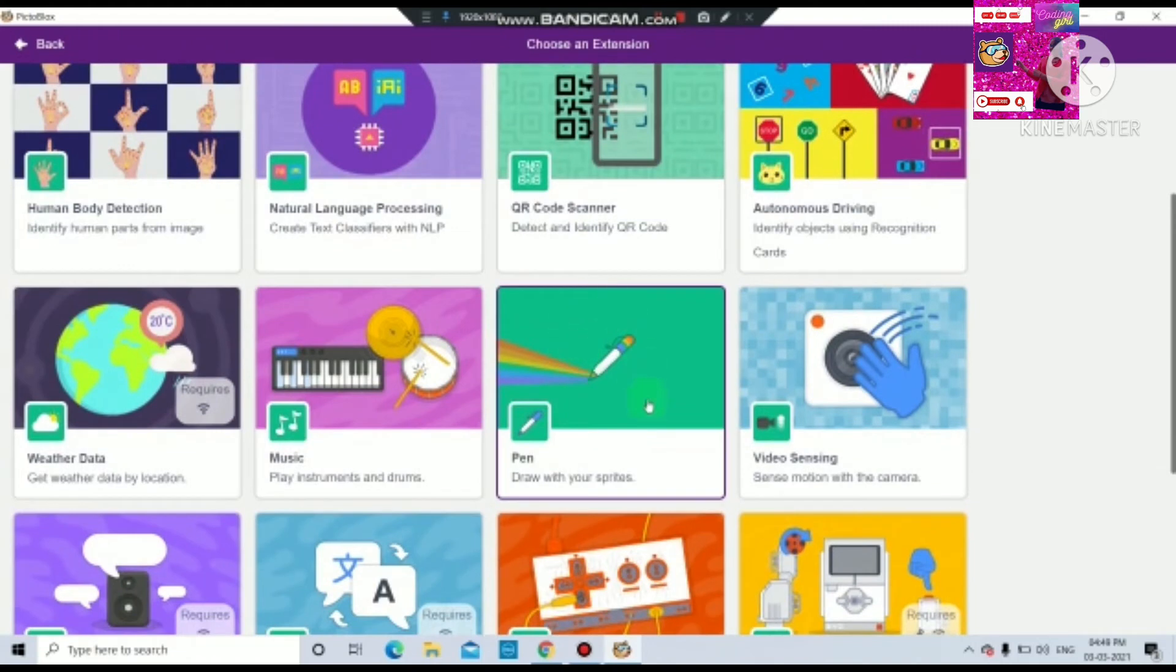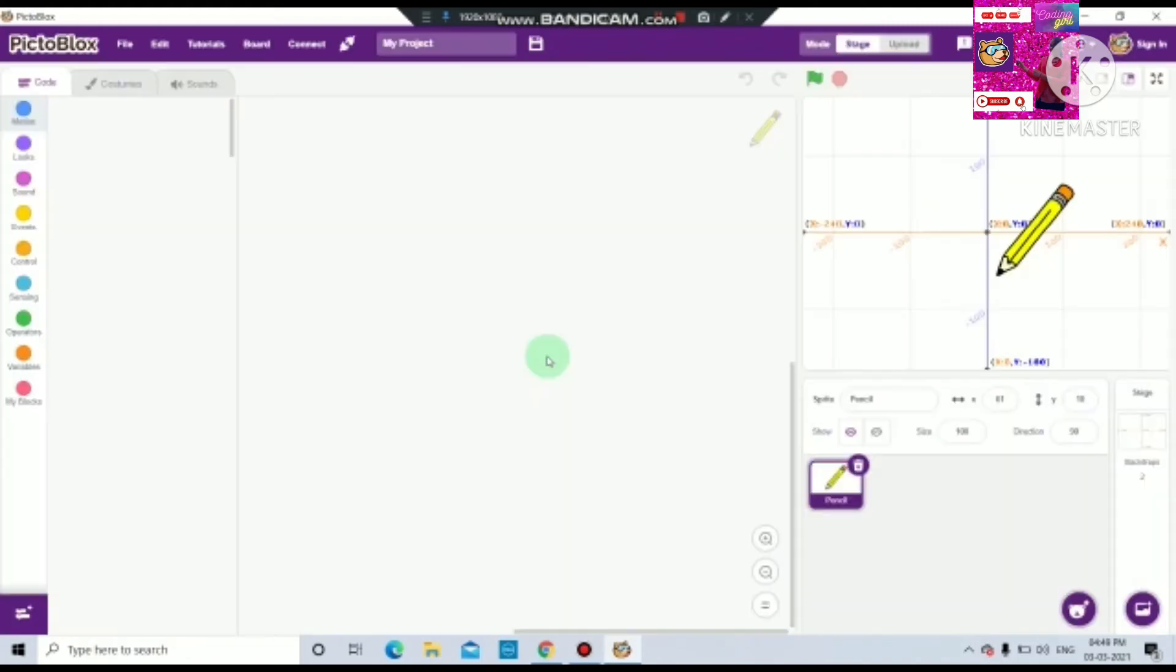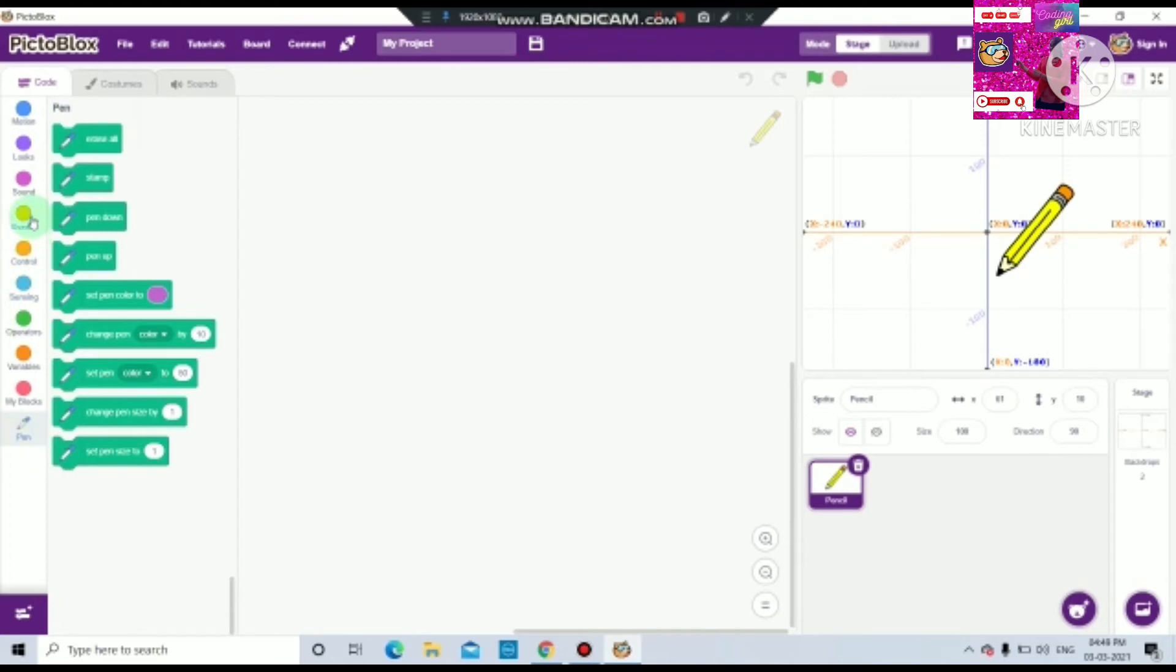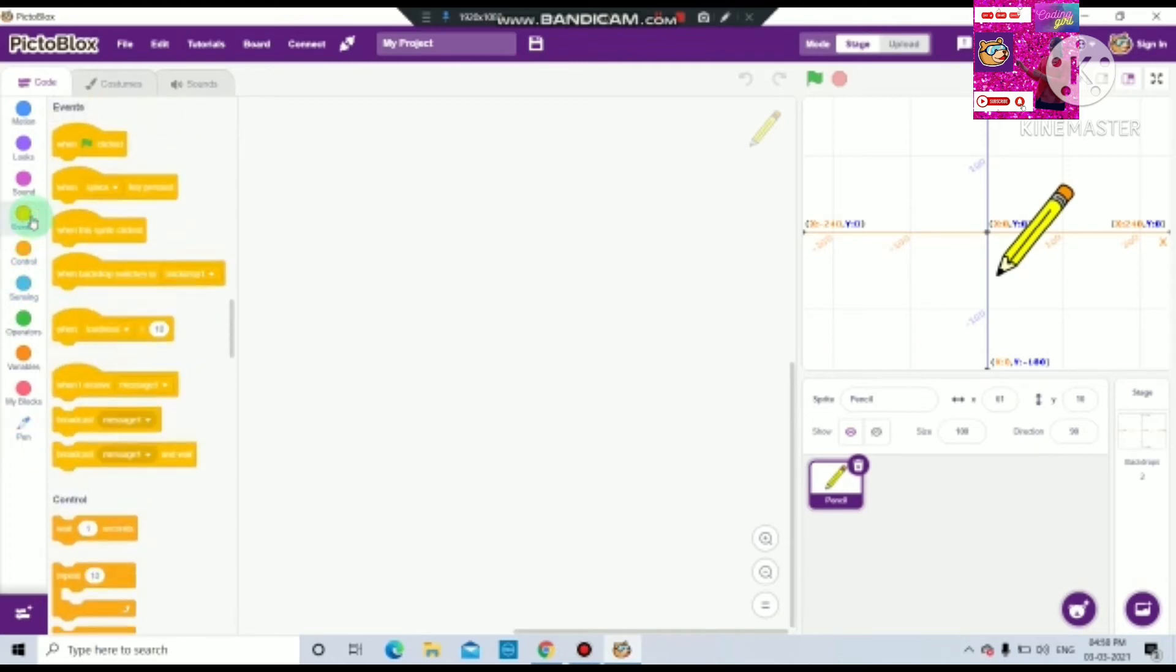Here you will see a pen. You have to click there. You can see this thing will come and a new palette will appear. Let's start. Now from the events palette, we have to take when flag is clicked.